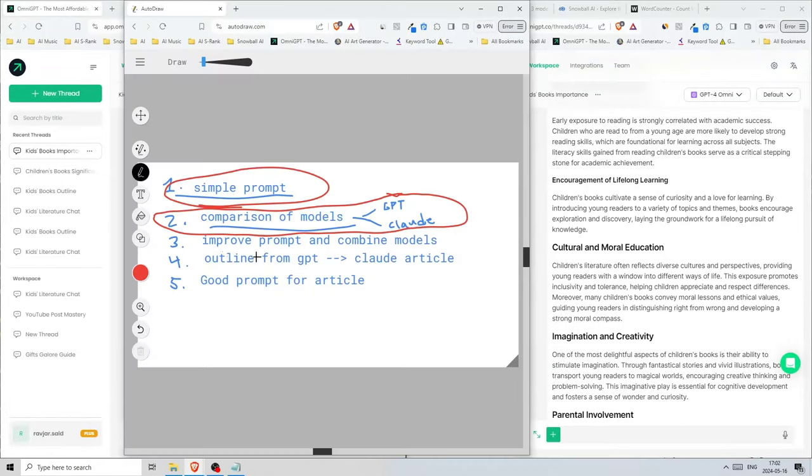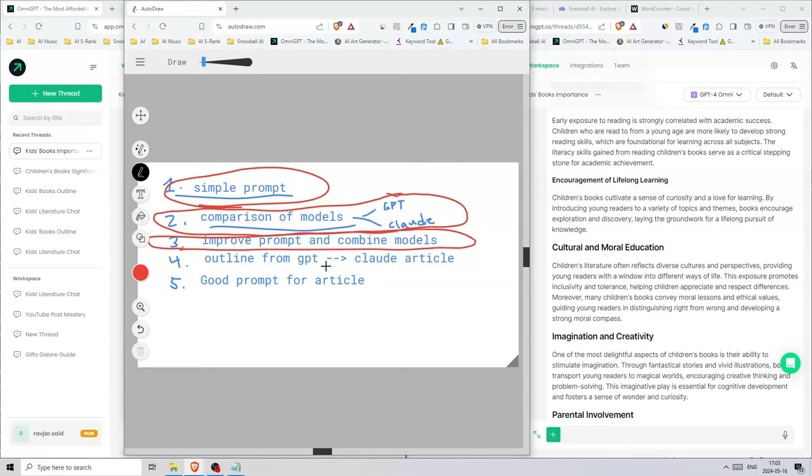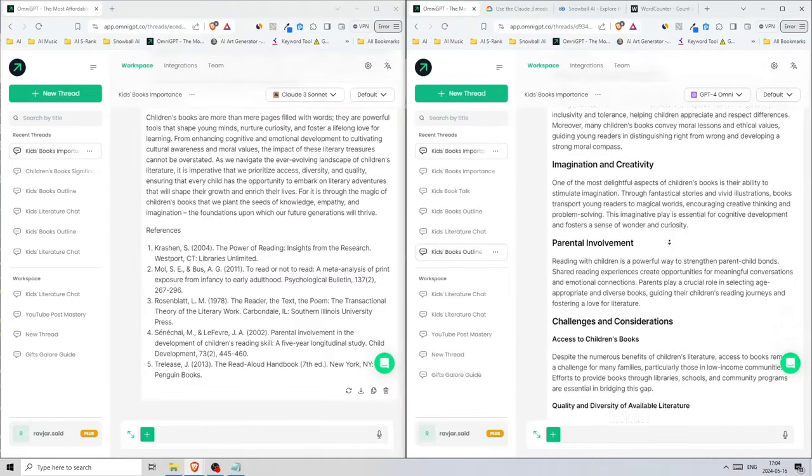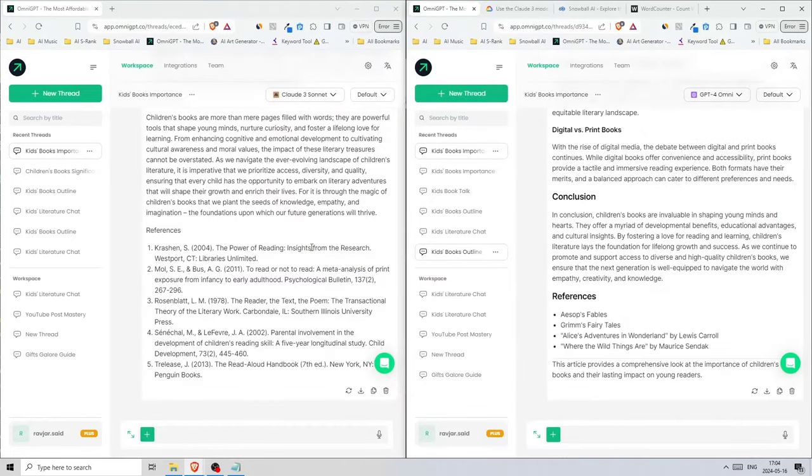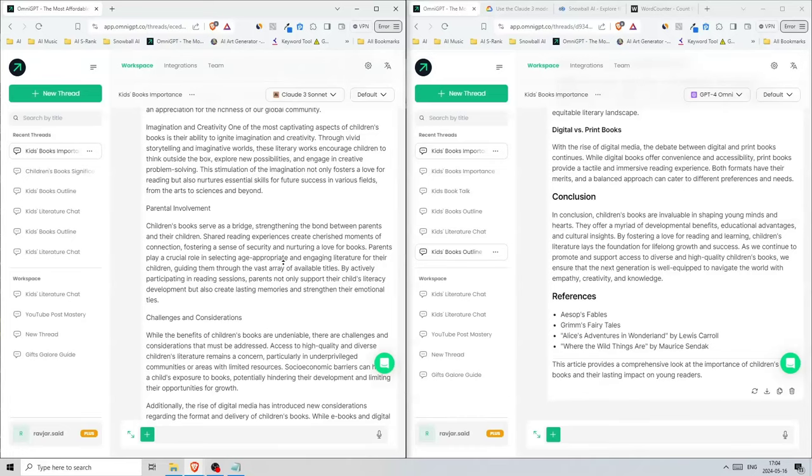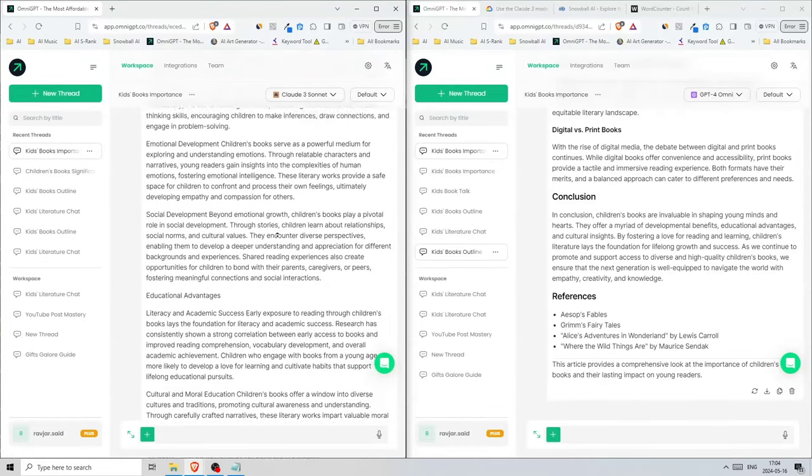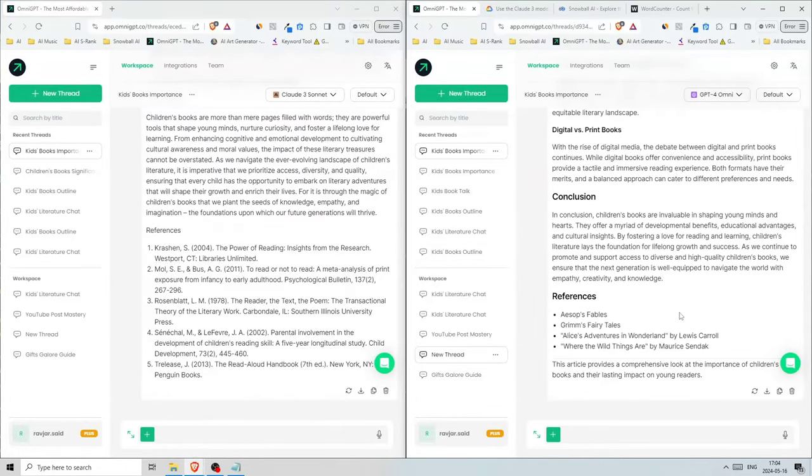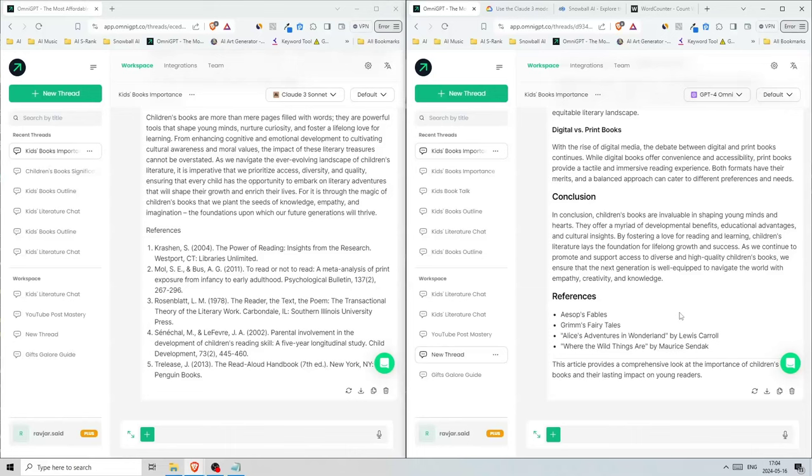We've done number three and we've actually done number four as well—outline from GPT and Claude article. Let's go to the last one and it's to improve our prompt. To turn this into an article that will have a higher chance of ranking on Google, we'll need to add some extra elements. We're going to add tables, bullet lists, quotes together with the paragraphs, and that will actually increase your chances of ranking on Google. There are a lot of other stuff that we're going to need to get into, but let's focus on these parts in this video.